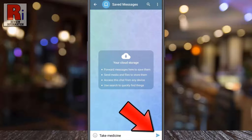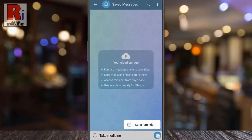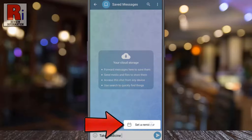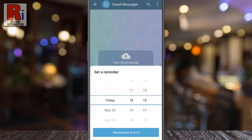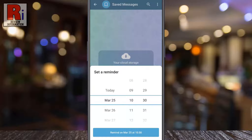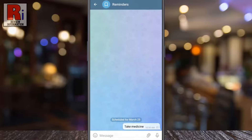After that, long press on the send button. A new option will pop up saying 'Set a reminder' — tap on it. Then select the date and time when you want to get the reminder, and confirm by pressing the big Remind button.